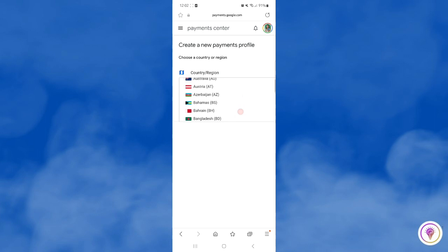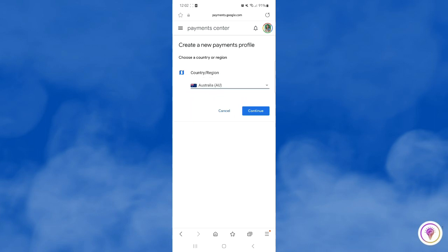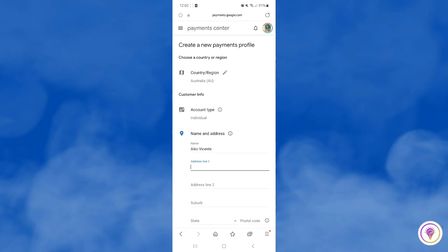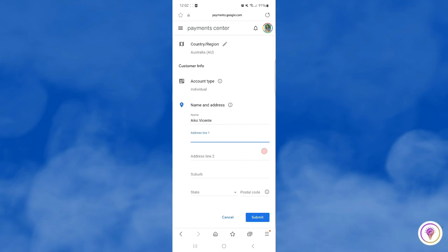Okay, so let's choose Australia here. After that, tap on continue, then complete the details and submit.